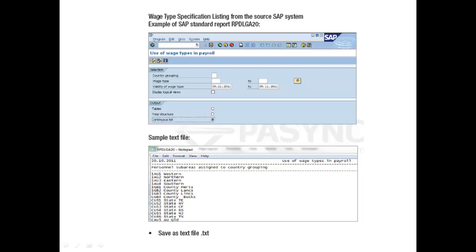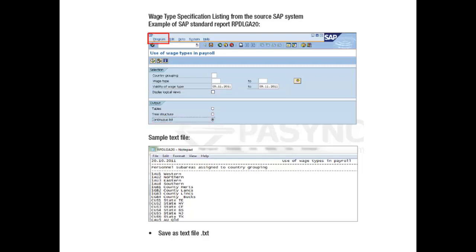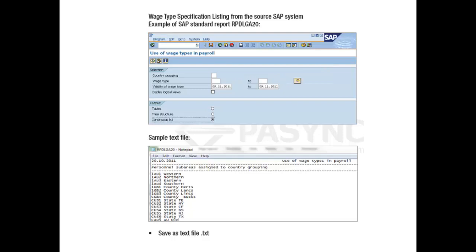To produce the Wage Type Specification listing from the source SAP system using SAP Standard Report RPD LGA20, select the Wage Types, Date and Continuous List Option button. Select Menu Program and choose the Program in Background option. Once the program has completed, go to Spooled Lists SAP Transaction SP02 and save the output as a .txt file. We have created a short extract for demonstration purposes called WTSpecificationLoad.txt file.